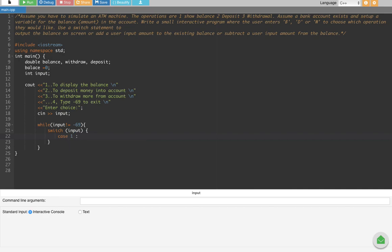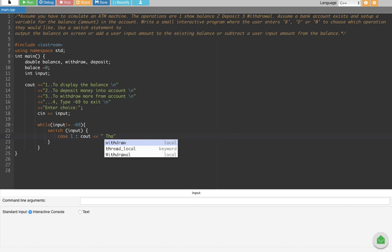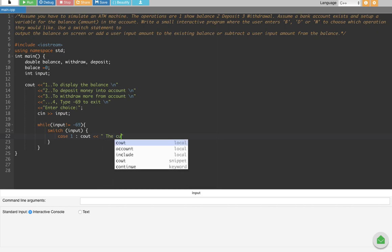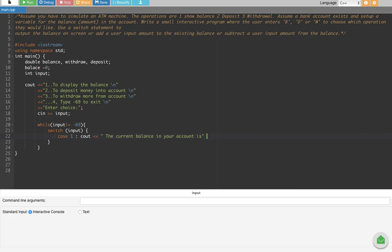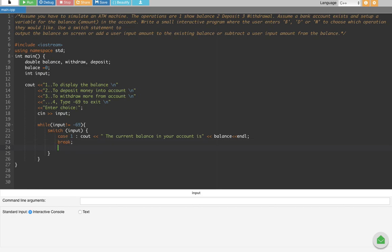In case 1, we display the current balance. We use cout to output 'The current balance in your account is' followed by the balance variable and a new line, then break.